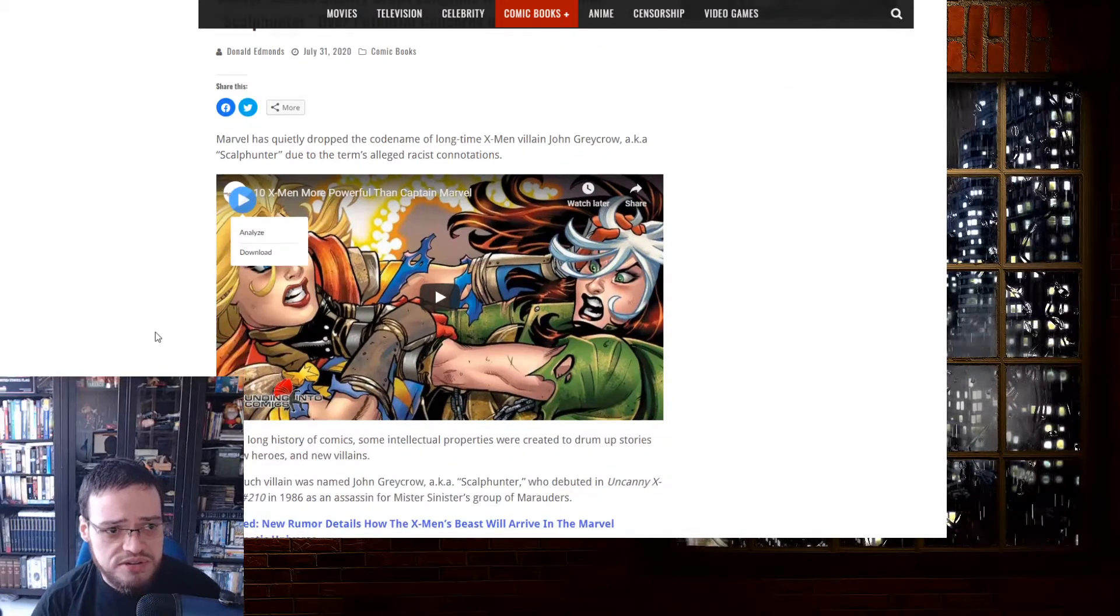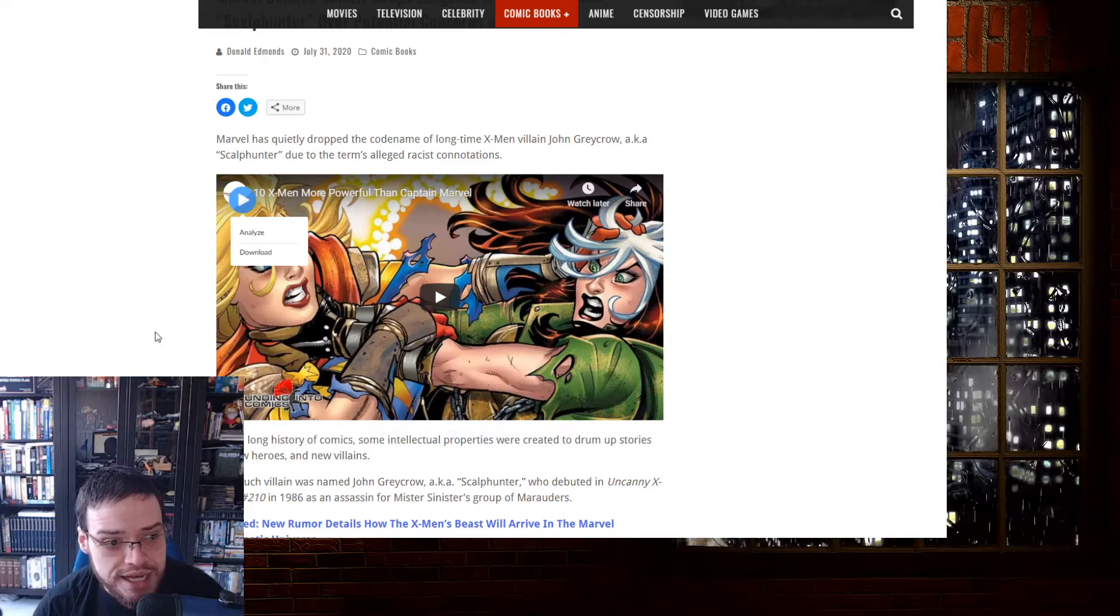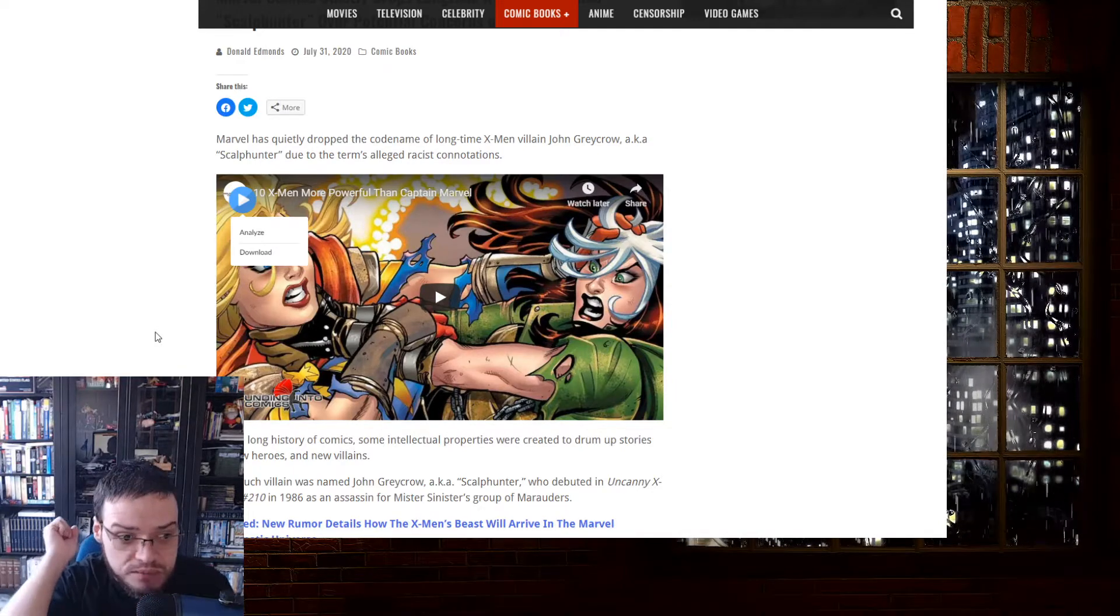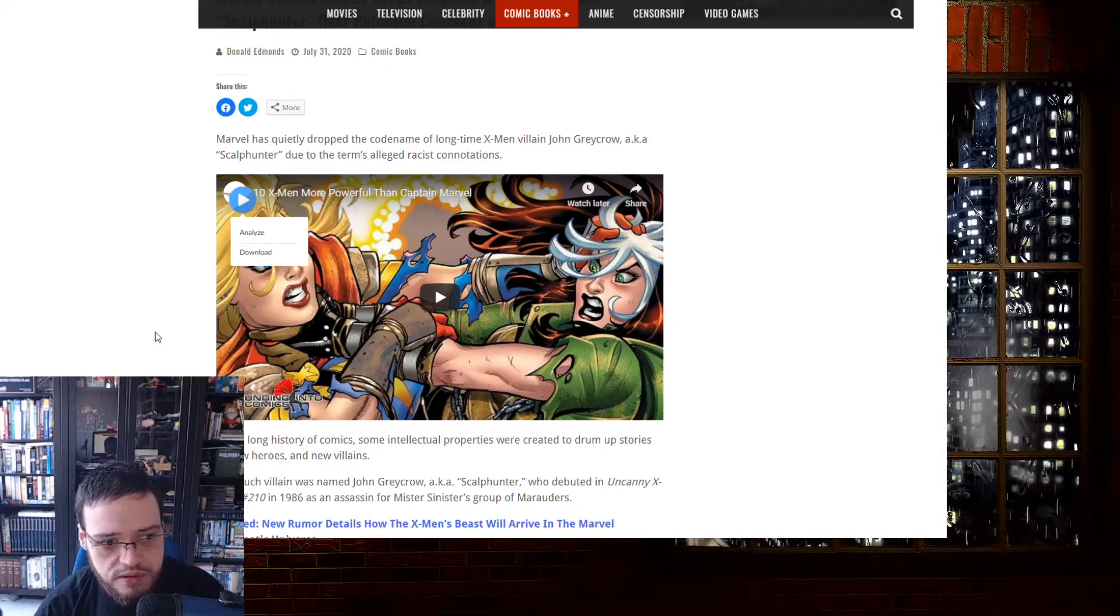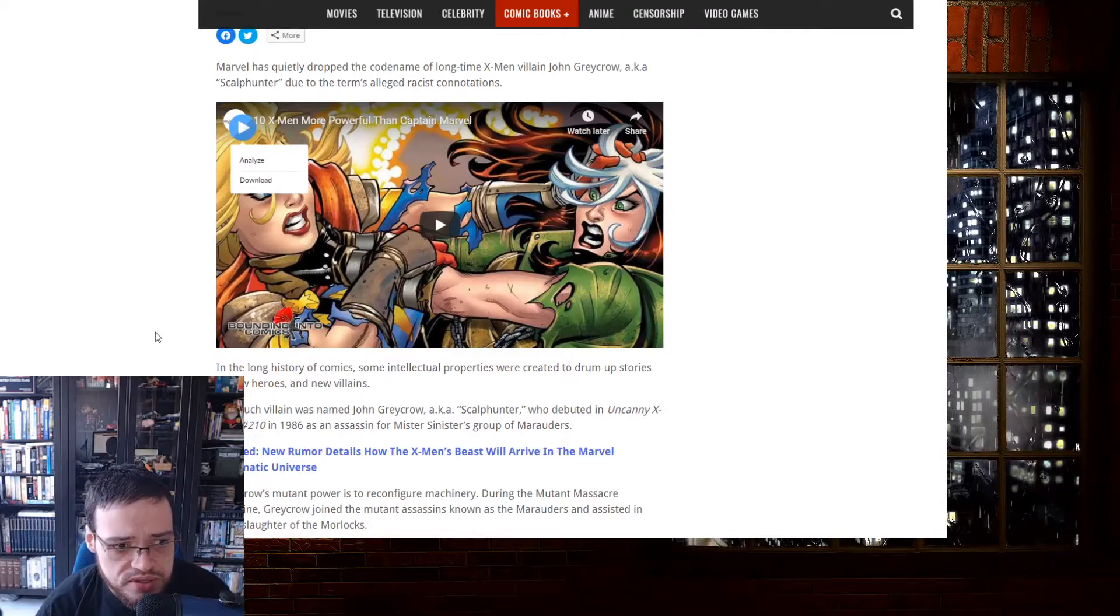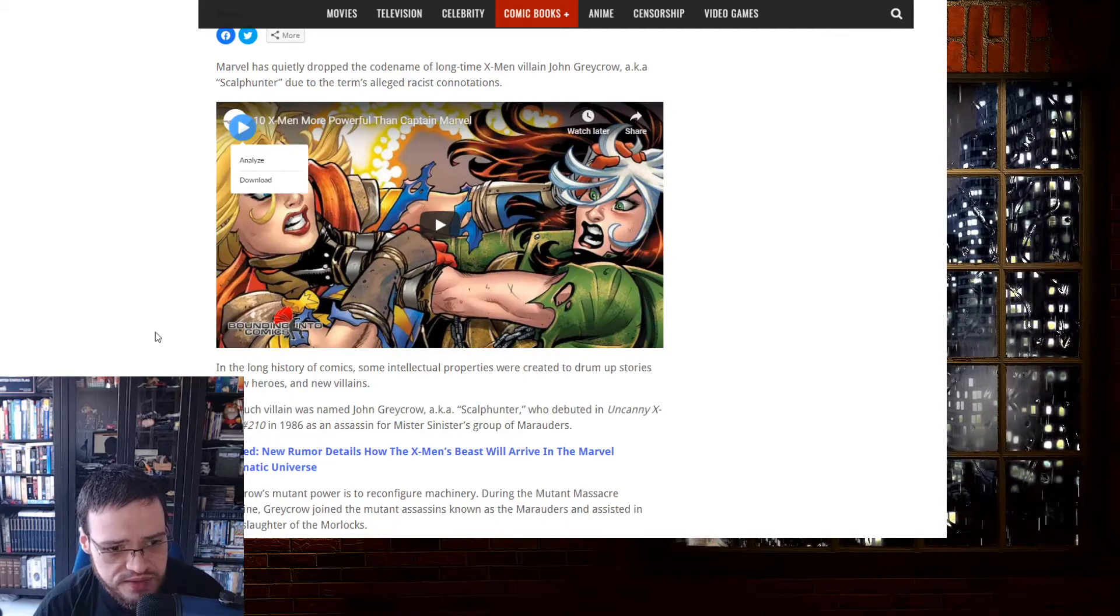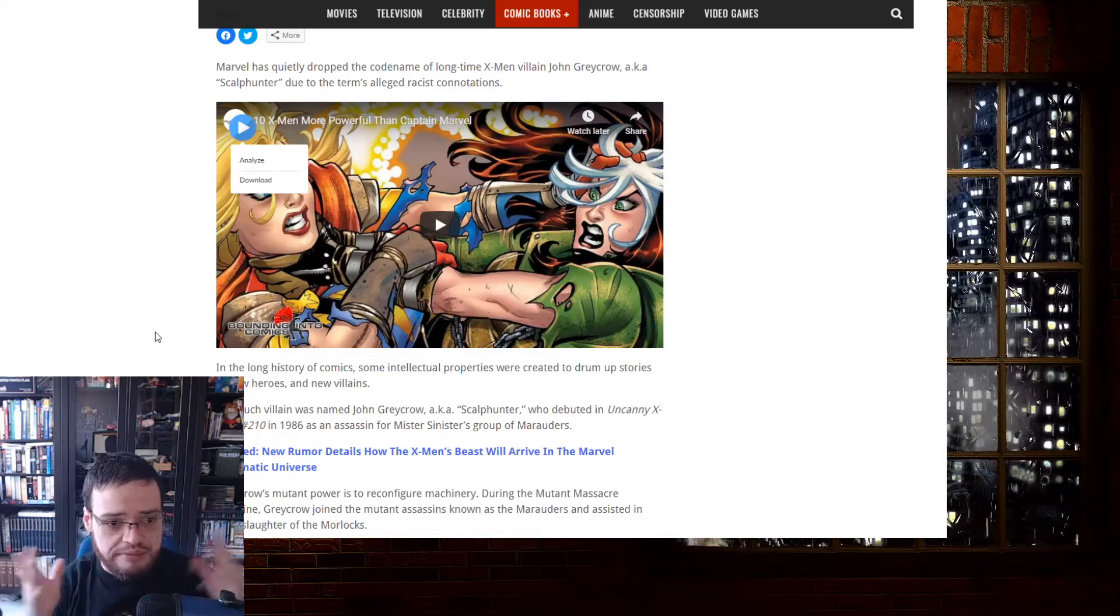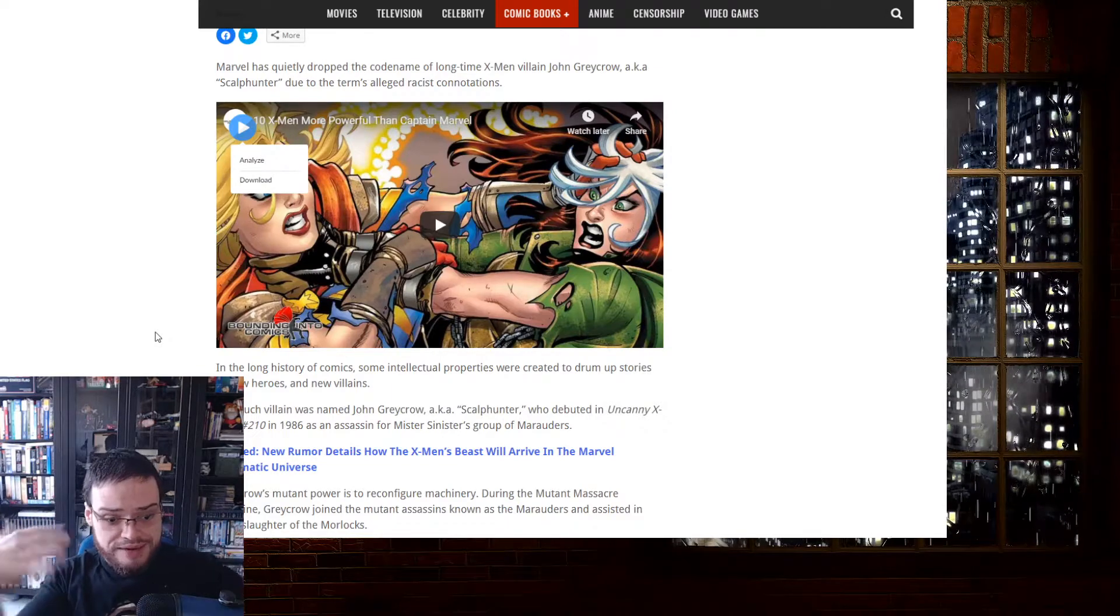Scalphunter, due to the term's racist connotations. Holy fuck, it's double racism. This cannot be allowed. In the long history of comics, some intellectual properties were created to drum up stories of new heroes and new villains. One such villain was named John Greycrow. I'm so triggered by the name. Scalphunter, oh my god, I'm double triggered.